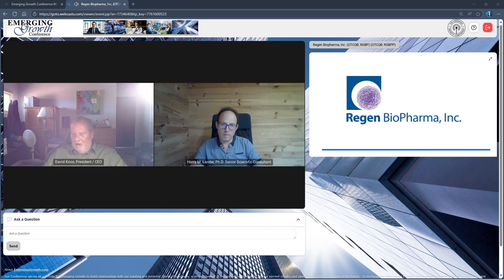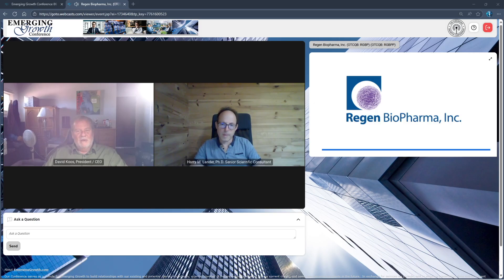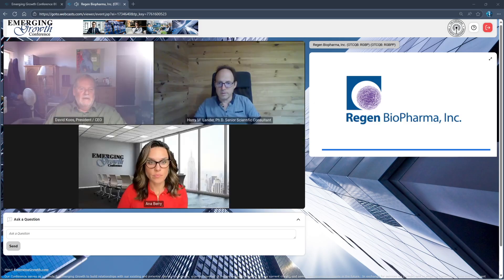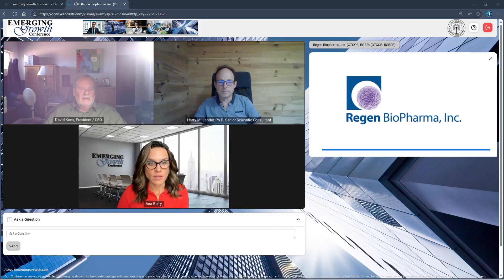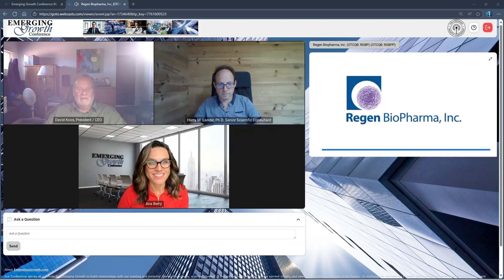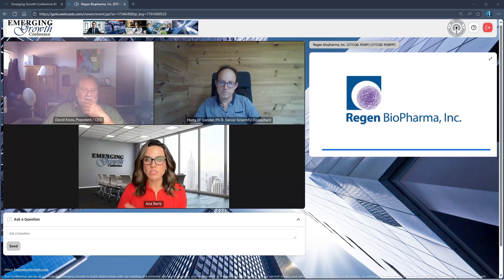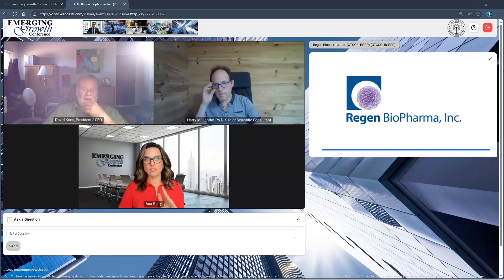I don't have my watch on so I don't know when we started, but I got a feeling that we probably are going to have to cut to some questions. I do want to make sure that we address anything that's out there that people would like to know about.